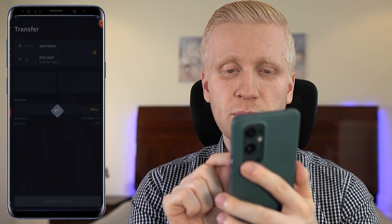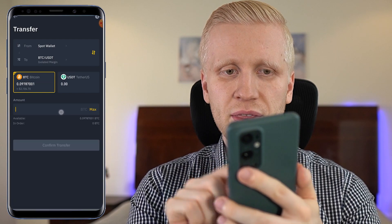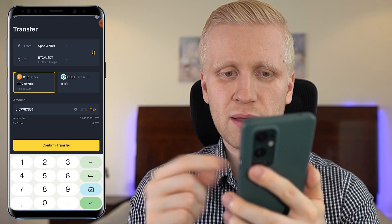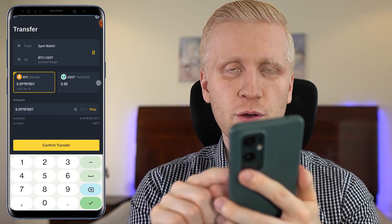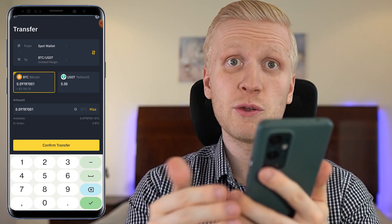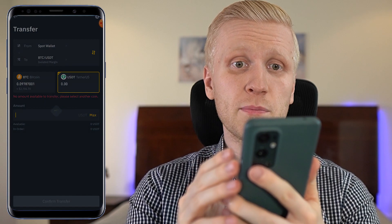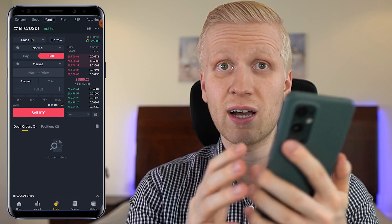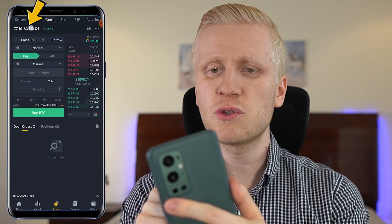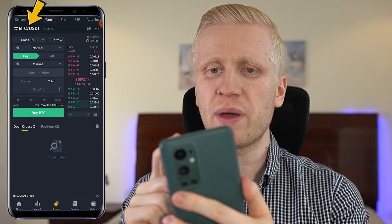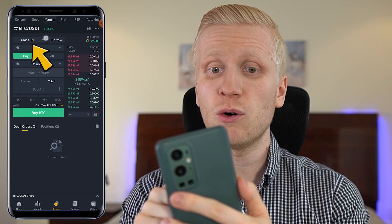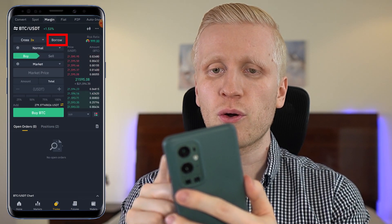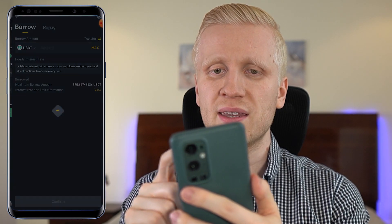If you want to do that, you simply click here, then choose the amount, confirm transfer, and you have money 100% free in your isolated margin account. After choosing the trading pair and the leverage, you can borrow funds right here.